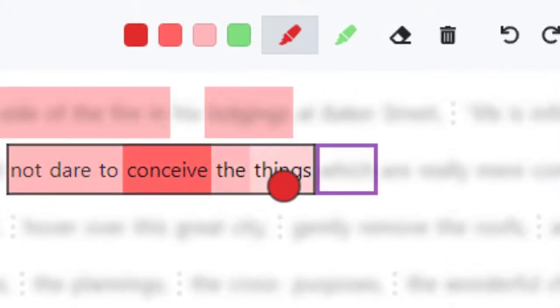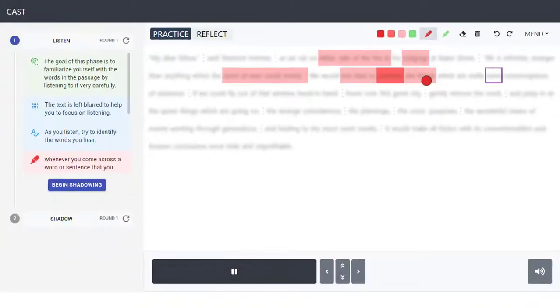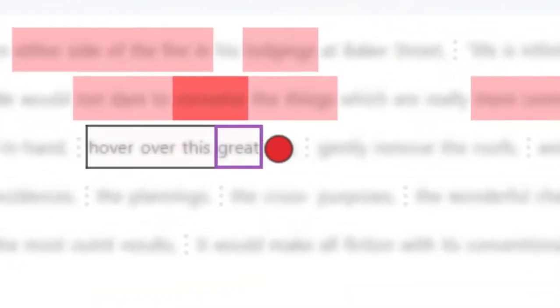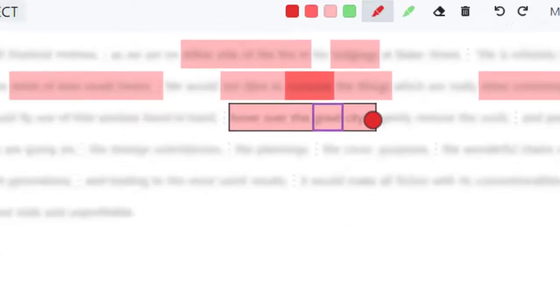CAST offers learners transient textual glimpses so that they can notice misheard words. Holding onto a highlight for too long causes the text to revert back to being blurred so that the learners cannot fixate on reading.